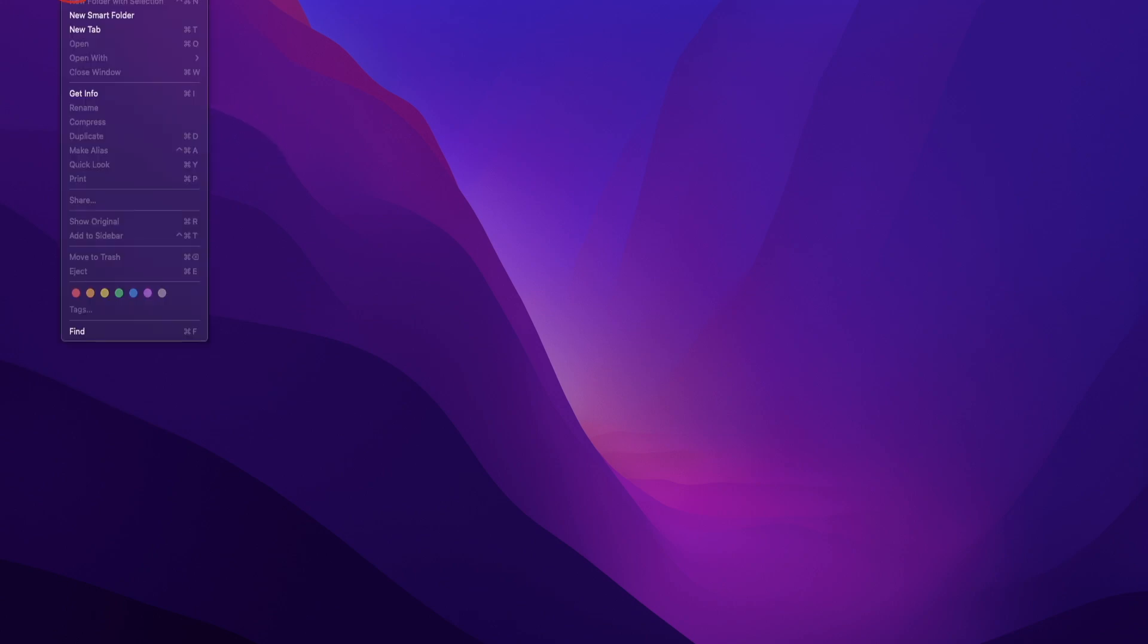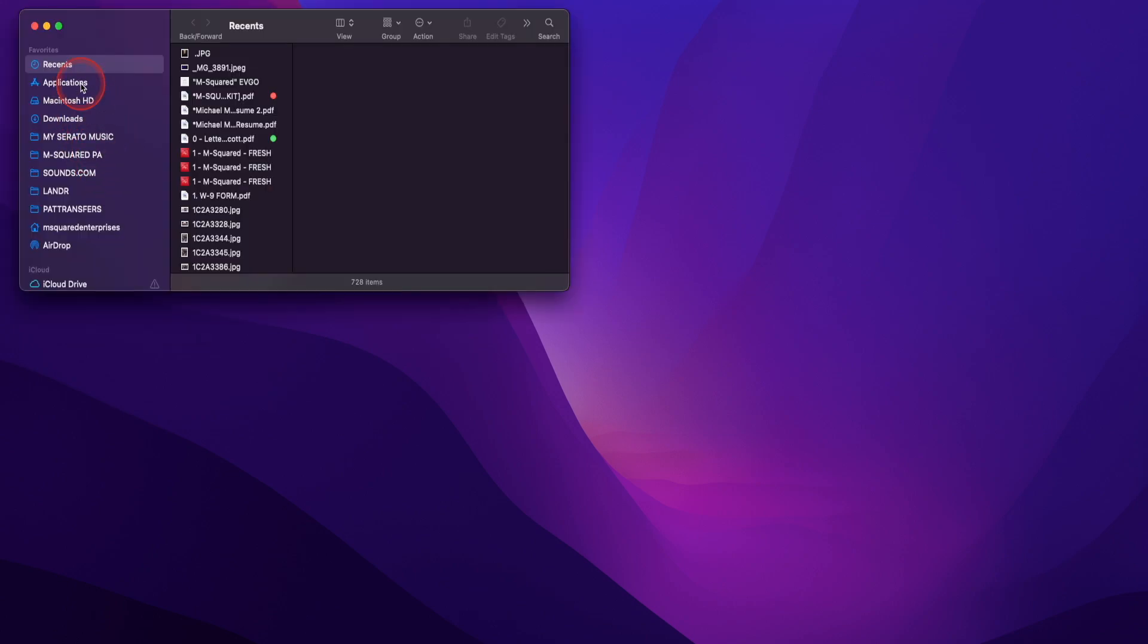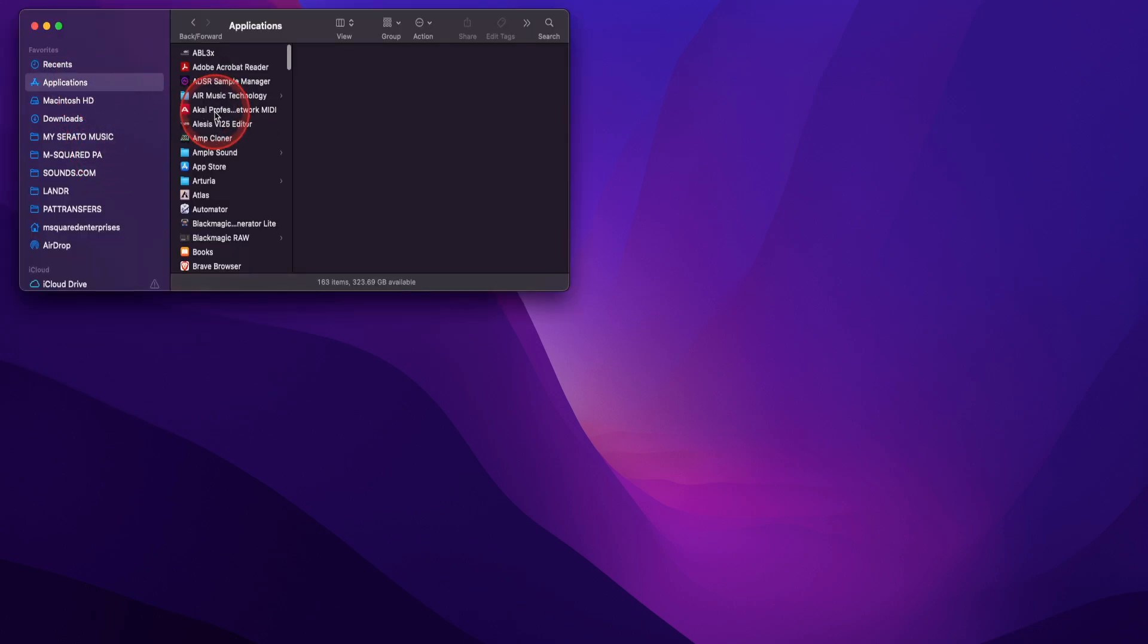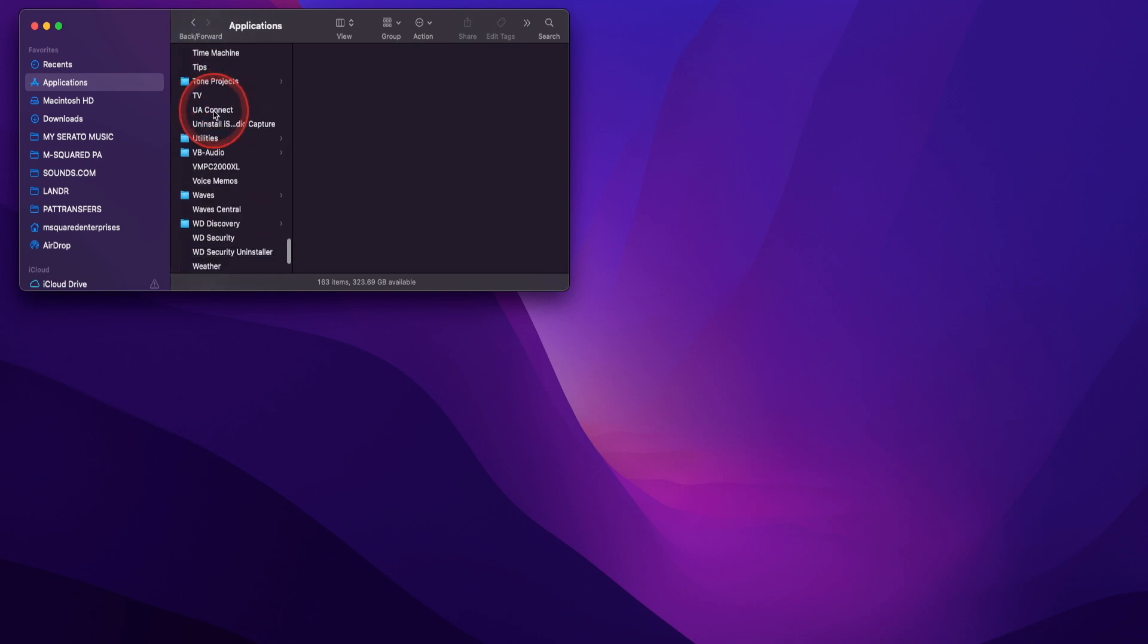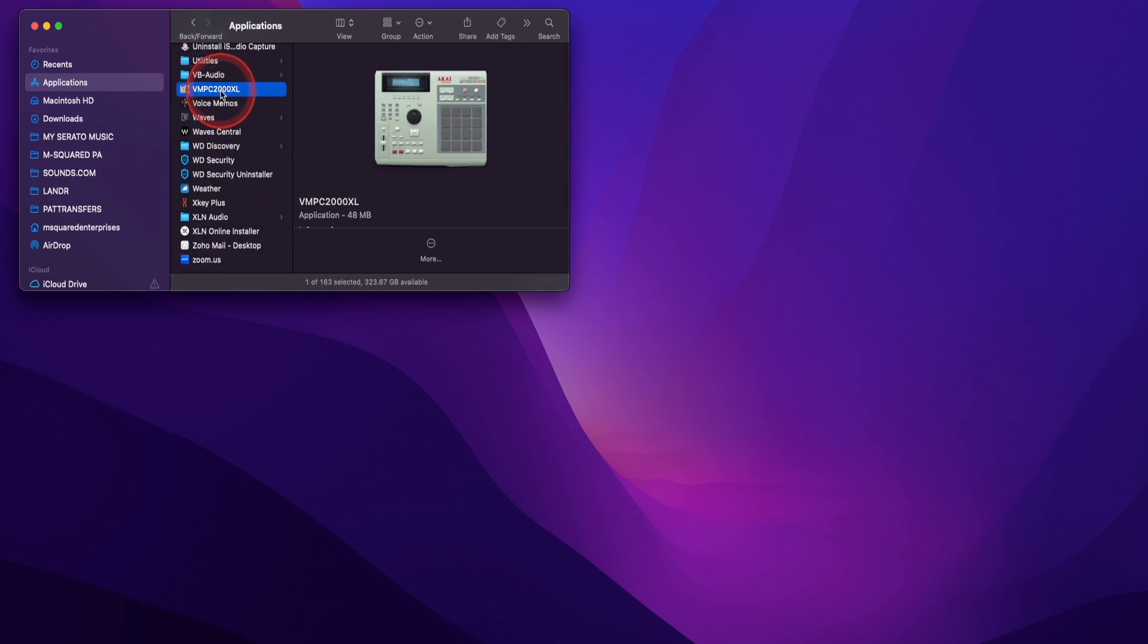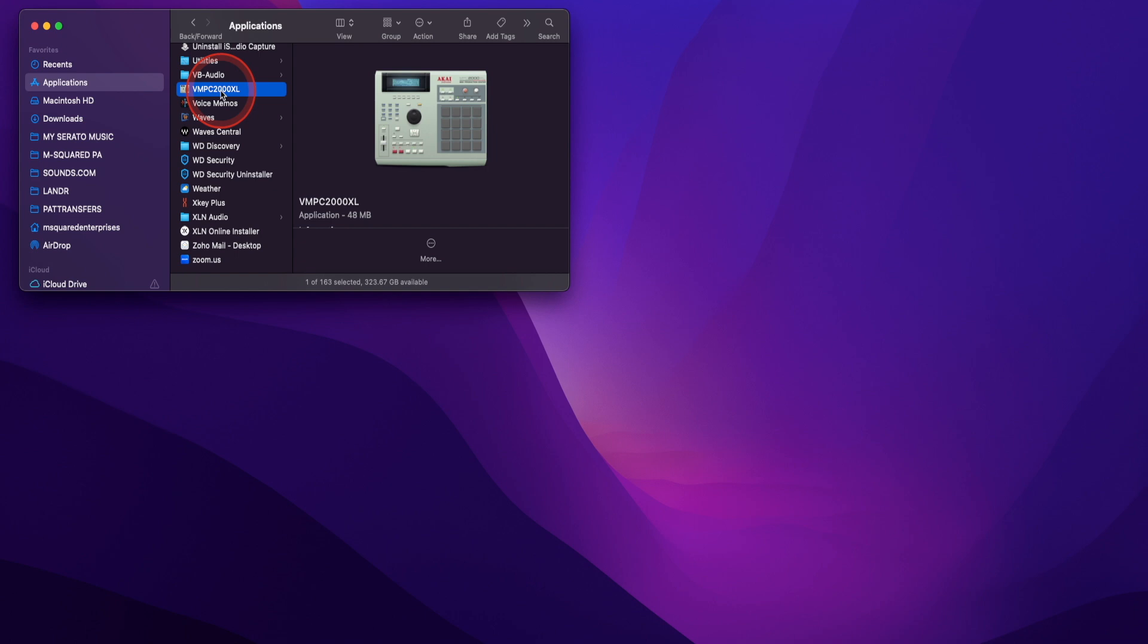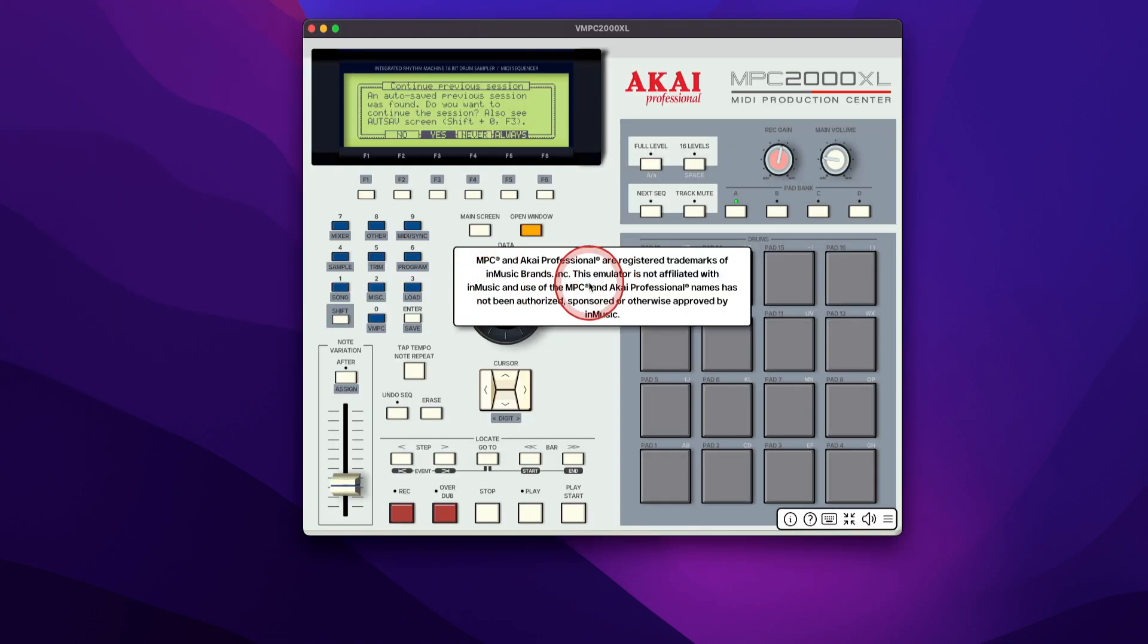So now I'm going to start with the standalone version. I'm going to go to my finder window, new finder window, go to applications, which is where you're going to find it. Scroll until you see the VMPC2000XL right here. Double click to open. And there it is. The VMPC2000XL emulator.